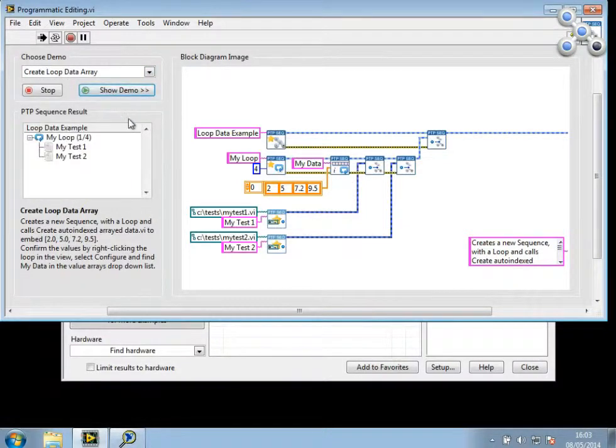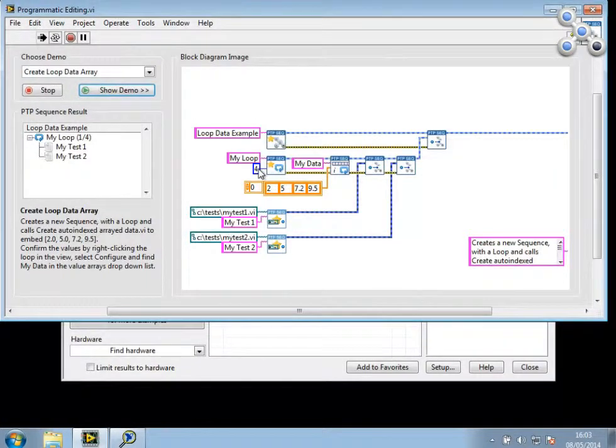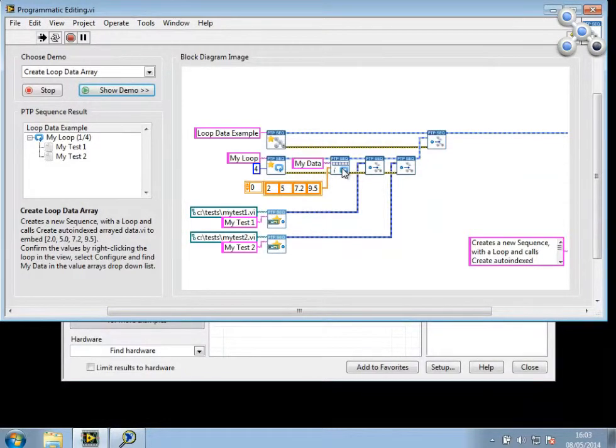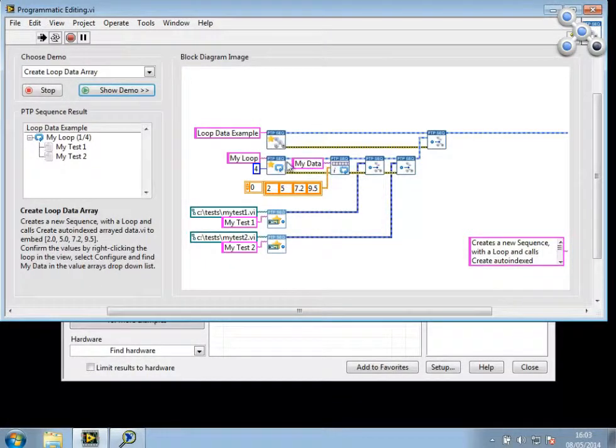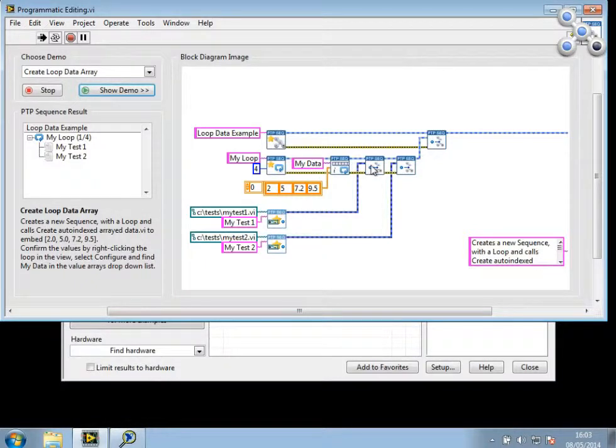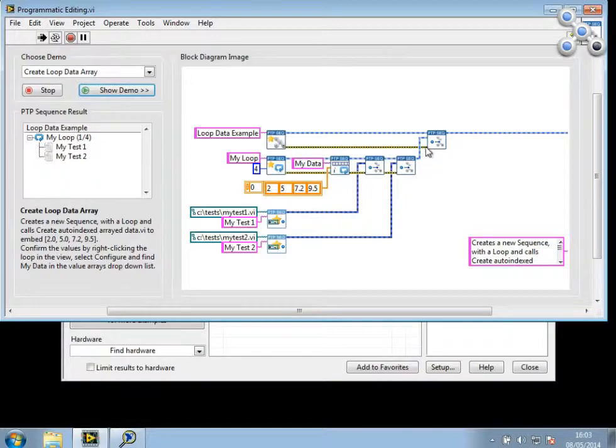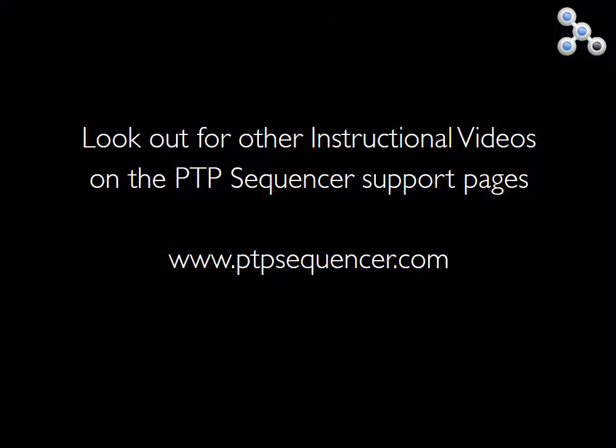And you can see here from the snippet that a loop called myLoop was created with four iterations. And the arrayed data values function was used to create a new array of these four values with the label myData. This was then configured into the loop along with two tests called myTest1 and myTest2, and this was inserted into the sequence. Thank you.